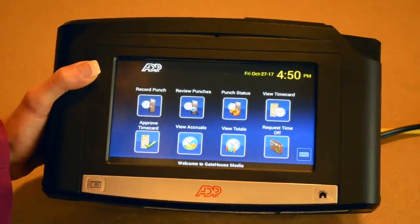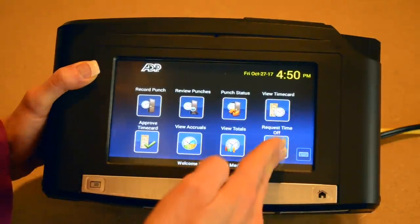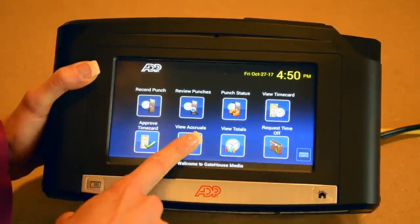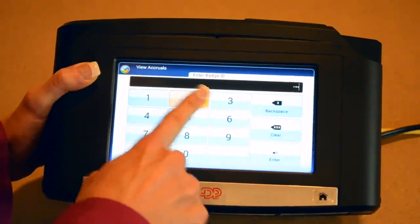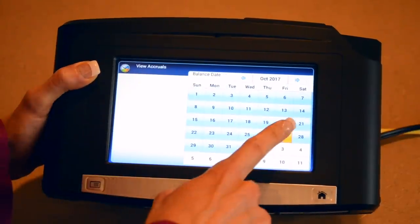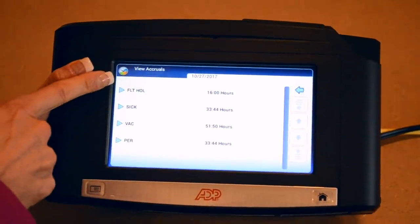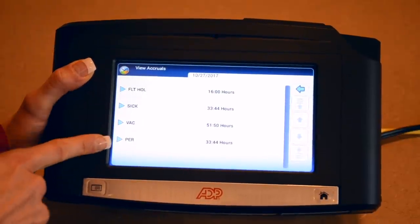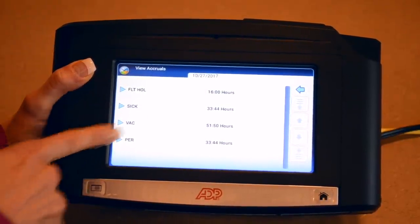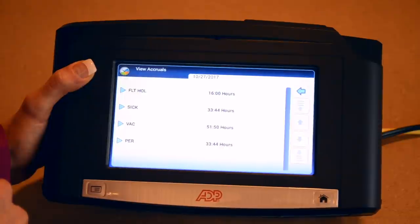The final piece we're going to talk about related to the time clock is your accruals and PTO requests. You can submit a request for time off using this button, and you can also view your accruals — always entering your employee ID. I'm going to view my accruals as of this particular date, and I can see I have float holiday, sick, vacation, and personal time, along with the hours I currently have accrued in each bucket available to use for those different time-off entitlements.